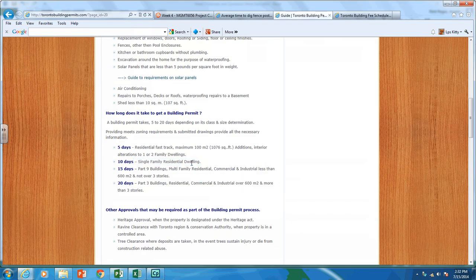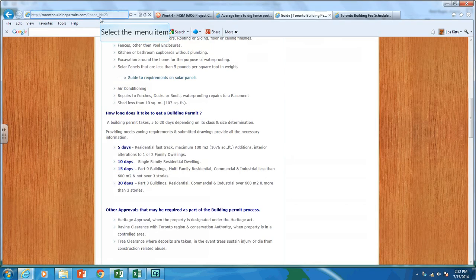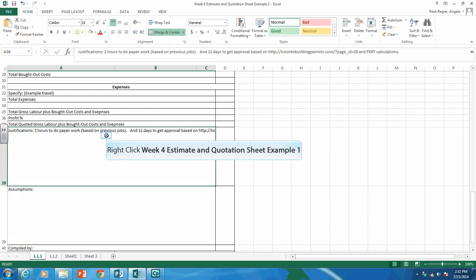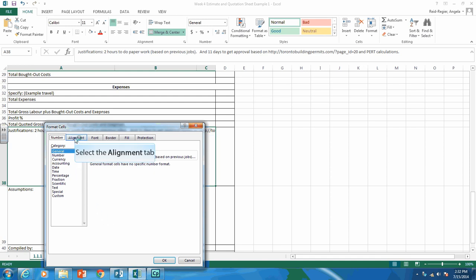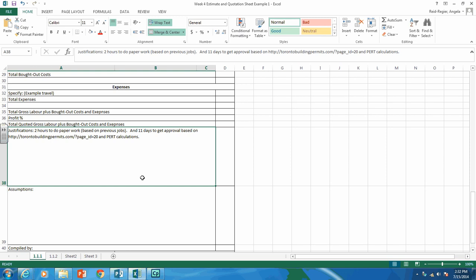I went to a website that shows how long it takes to get a building permit: five days for fast track, ten days for normal single-family residential, and fifteen days for certain buildings. So this gives me my most optimistic, most likely, and most pessimistic values. Based on that and PERT calculations, I estimate 11 days to get approval. I'll paste the source link right into the justification cell and format the cell so everything fits.